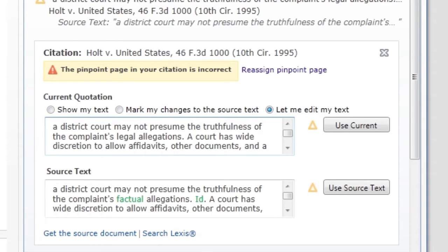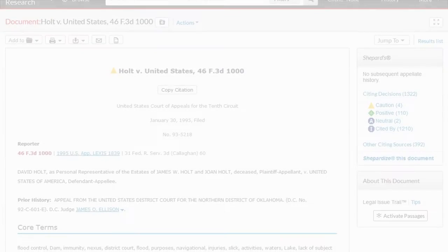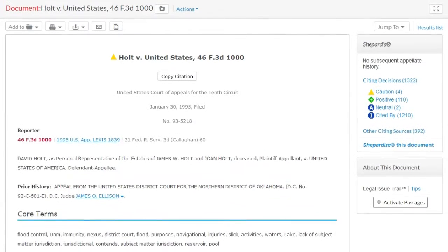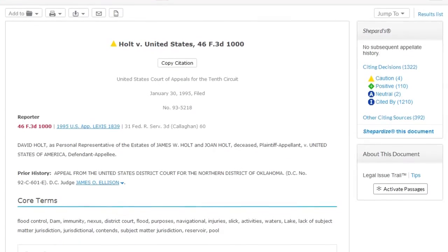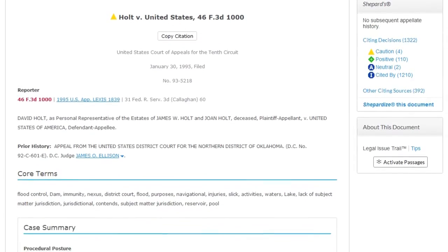If you are unsure of the context of the quote in the original document, select get the source document to review the entire quoted passage in the source document and edit the quote accordingly.